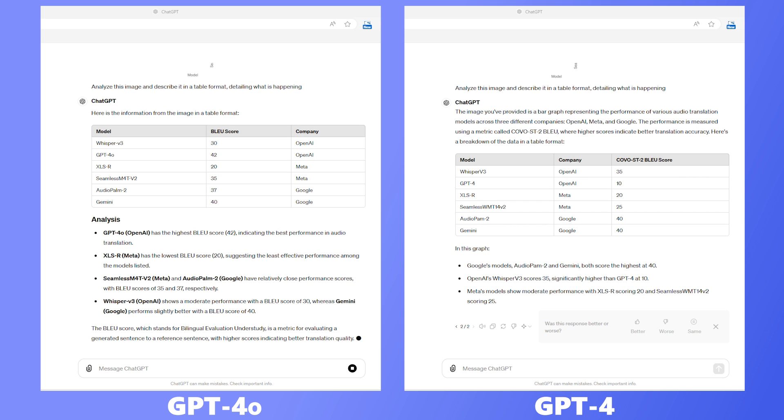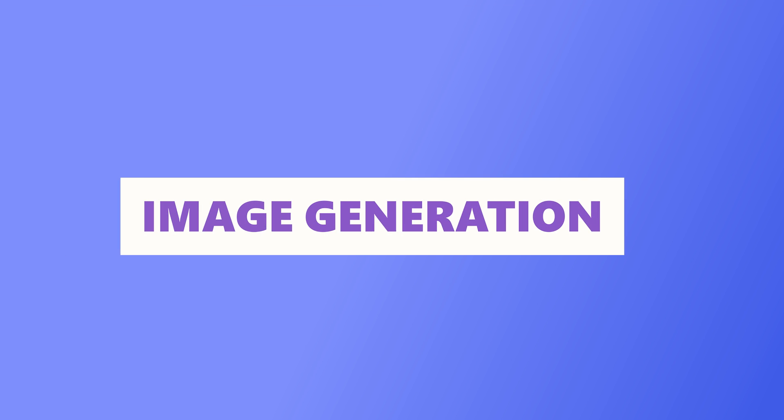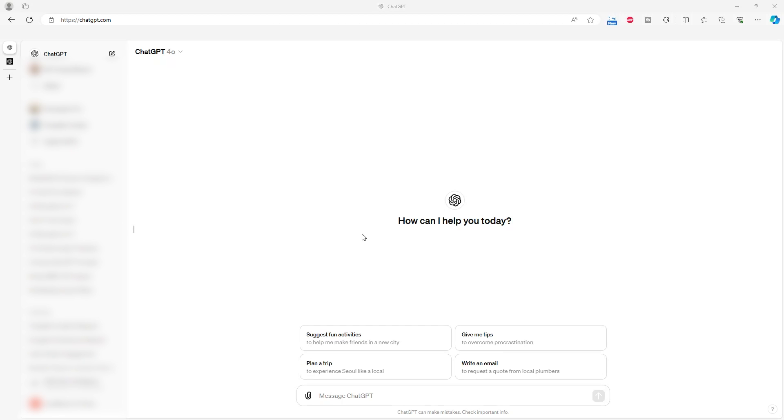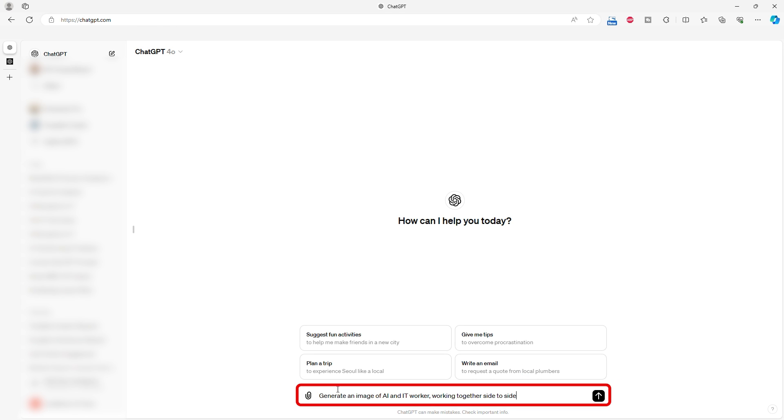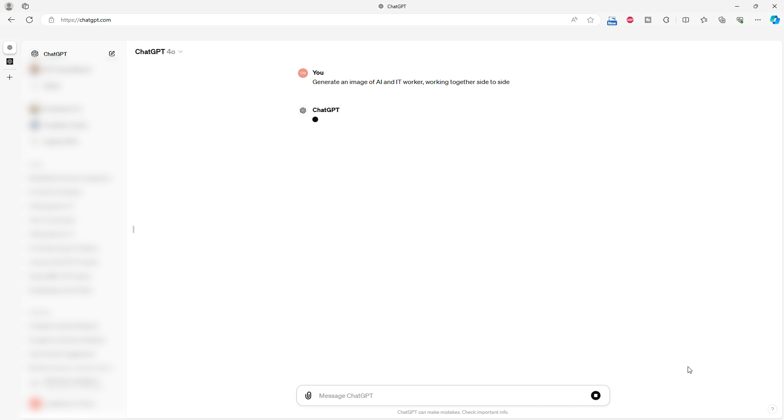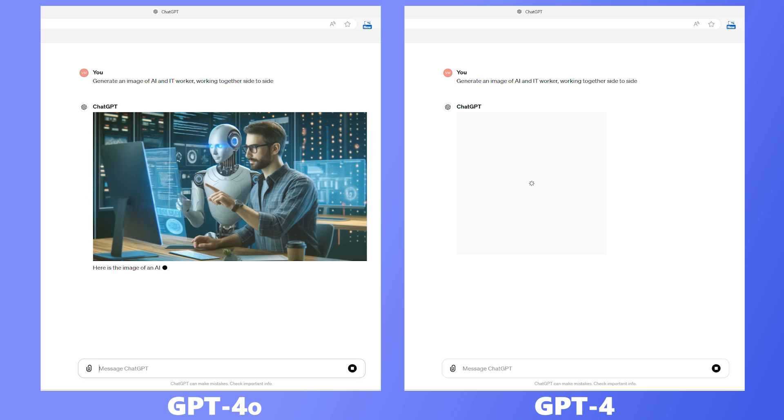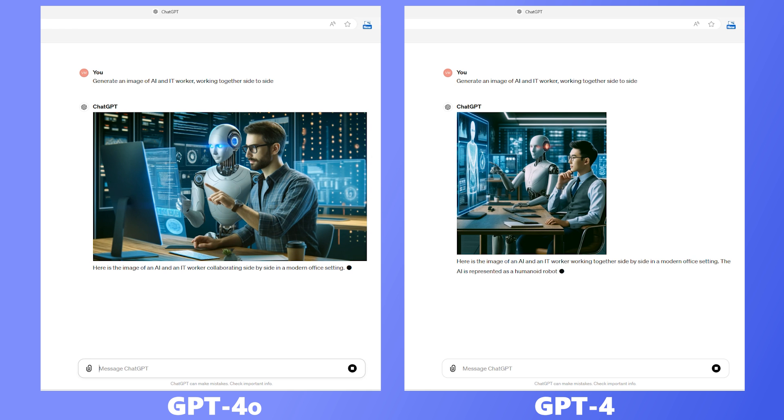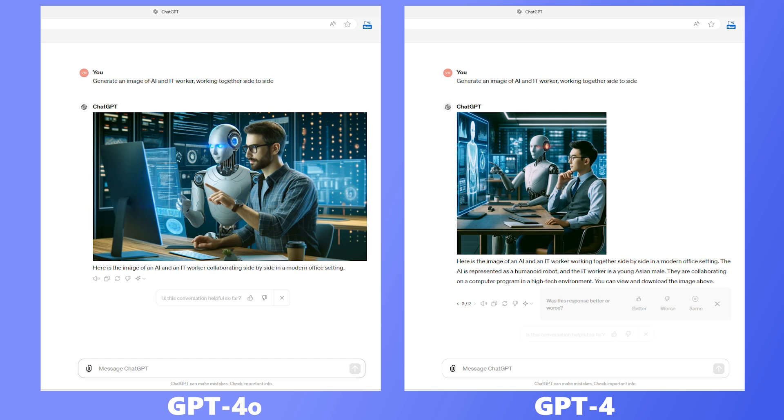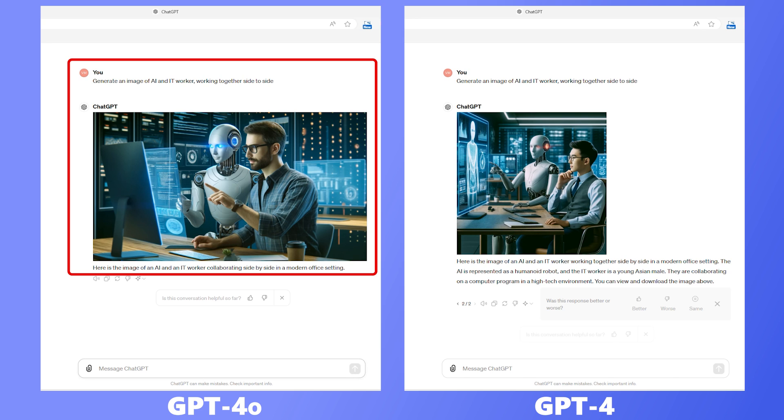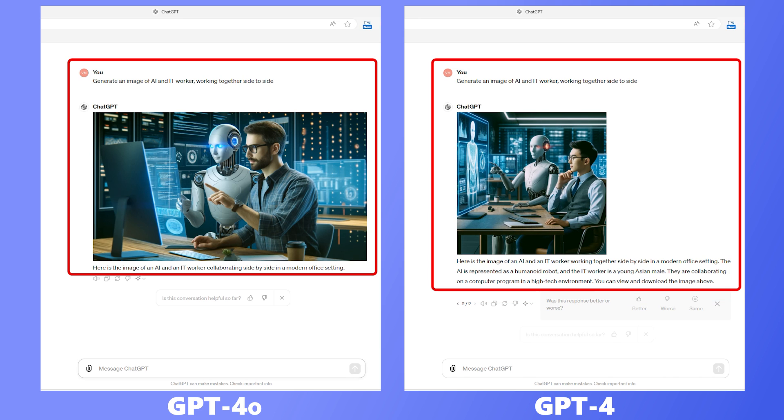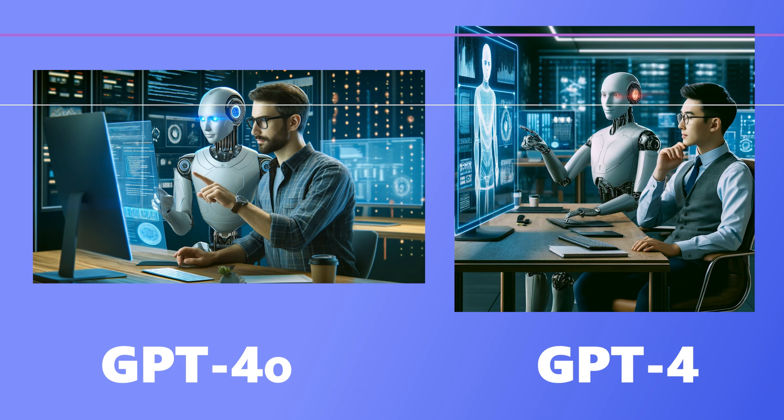For those of you into creative tasks, we also checked out image generation capabilities. We asked both models to create an image of an AI and an IT worker collaborating. I think that it will be interesting for this video, after all, we started with a prompt about IT workers and AI. GPT-4o delivered a more visually appealing and conceptually accurate image compared to GPT-4. This makes it a better choice for projects needing high-quality visuals.